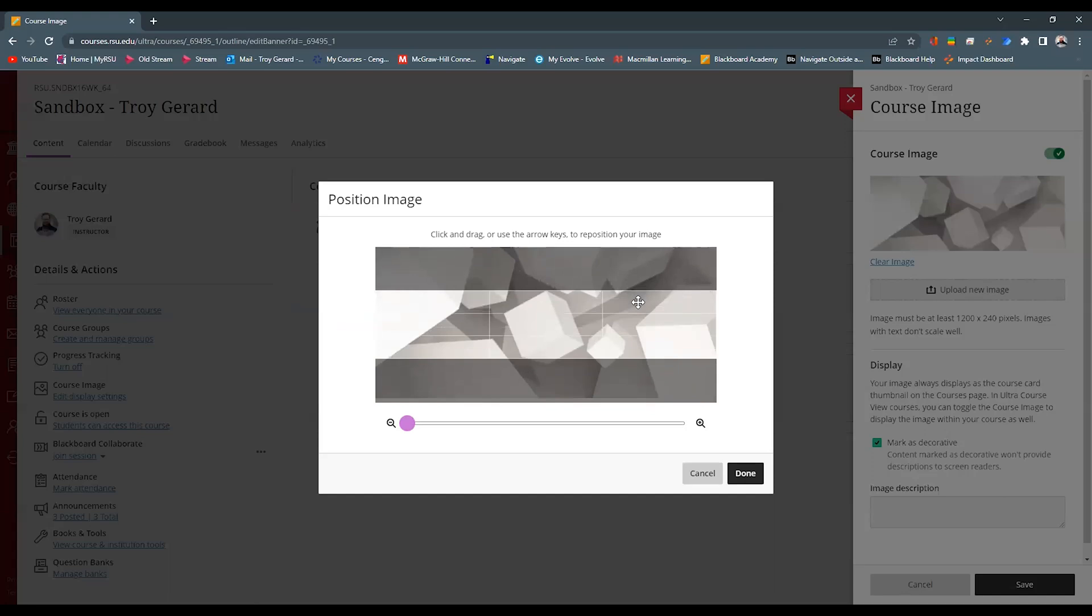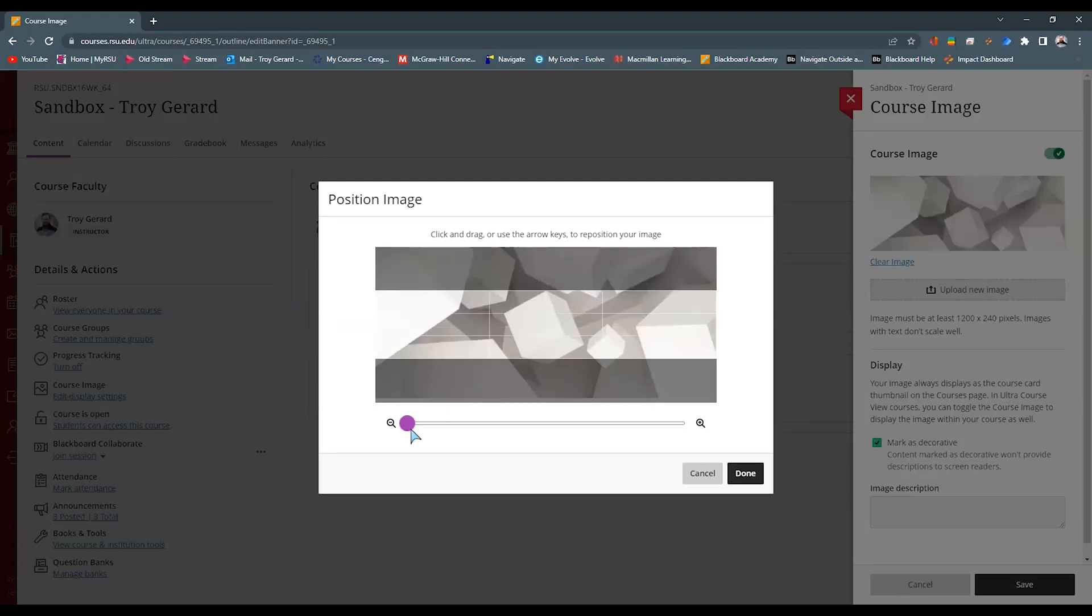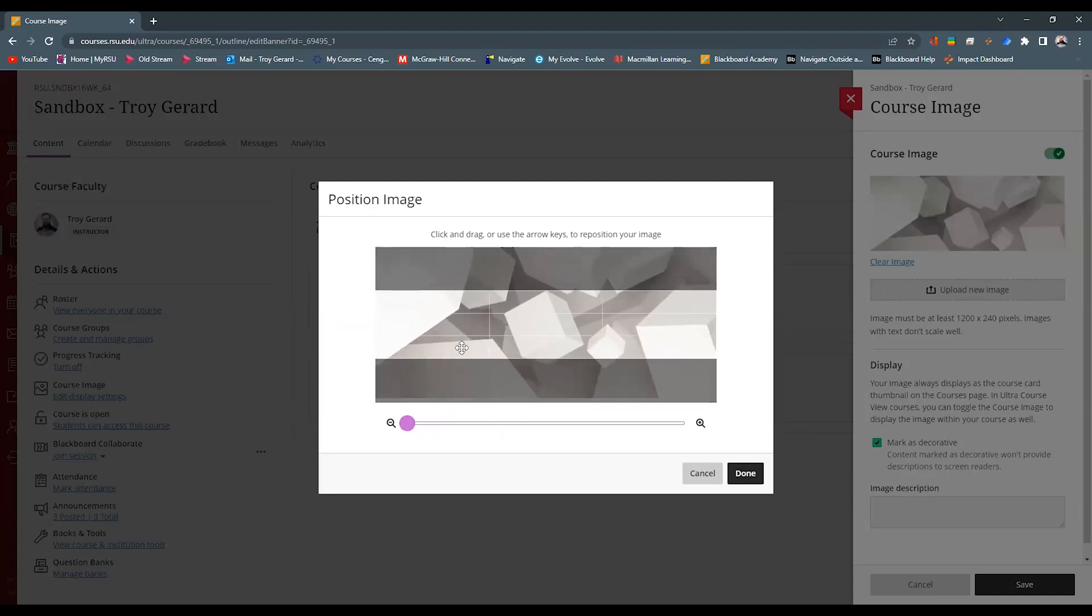It allows me to move this image within the viewable field. Now keep in mind this image here is adaptable, which means that it will resize when you're in the app, whether you're looking at it in a widescreen or a square monitor. You can zoom in to see what we want to actually see in the center of this image here. And I can hit done.